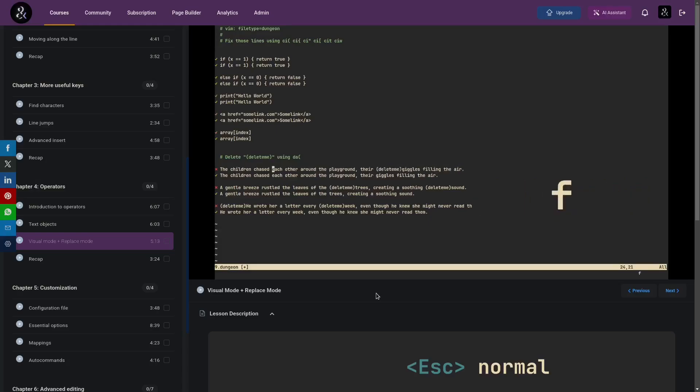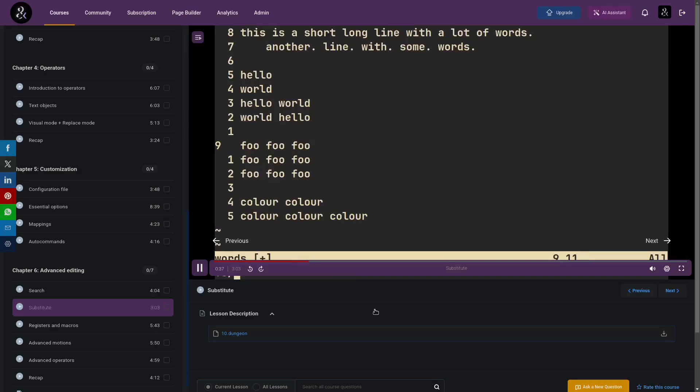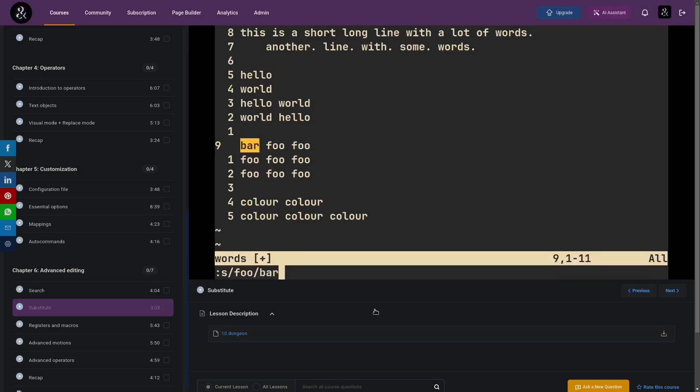Besides text objects, you will also understand the configuration, operators, advanced editing techniques, and much more. So if you want to actually learn NeoVim and use it, you can find my course in the description of this video.